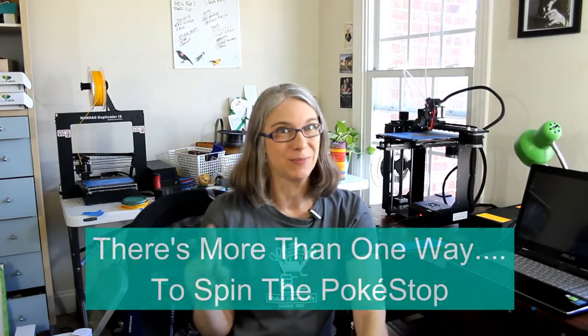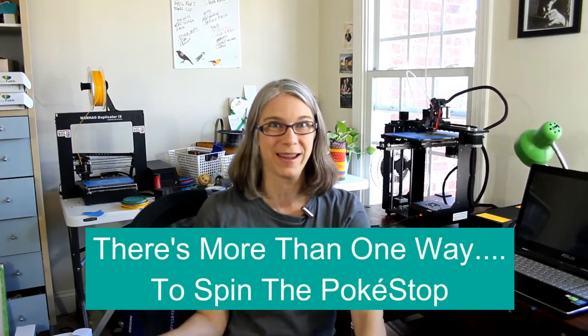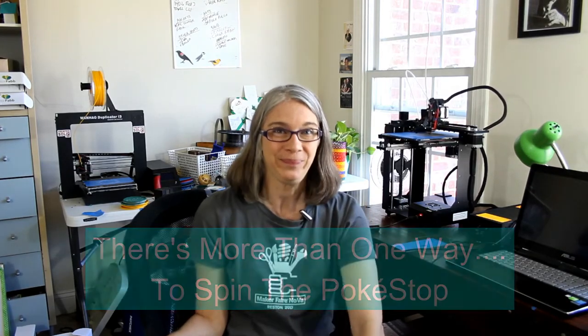Well, greetings, Perny Enthusiasts. My name is Vicki Soma. This is TGall3D. Today's episode, I thought I would dig a little bit deeper into one of my Maker Faire NOVA projects, and I thought I'd entitle it, There's More Than One Way to Spend the Pokestop.